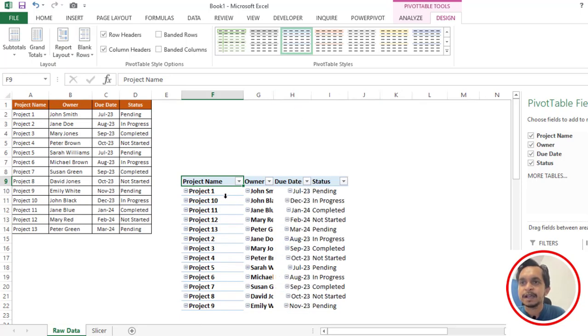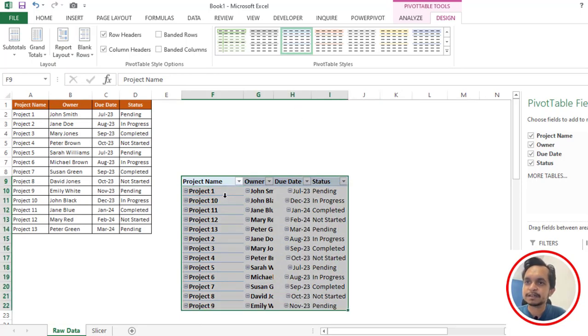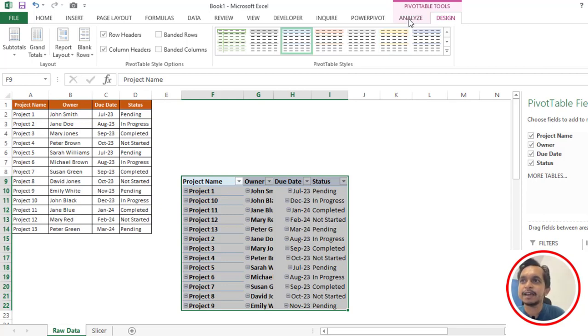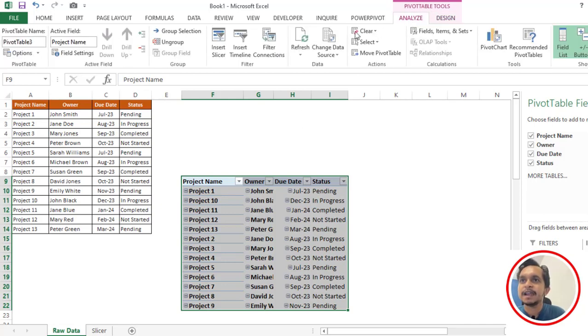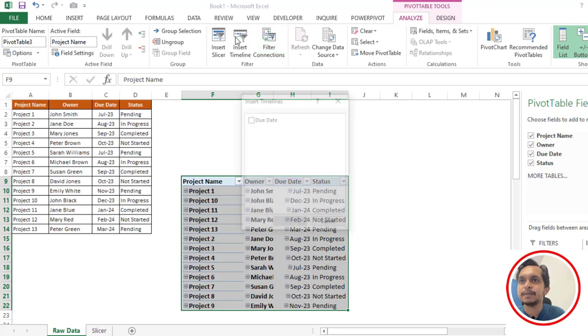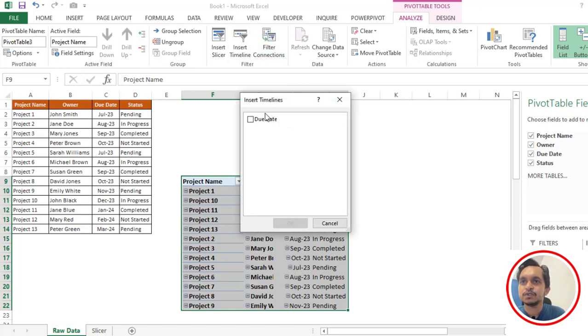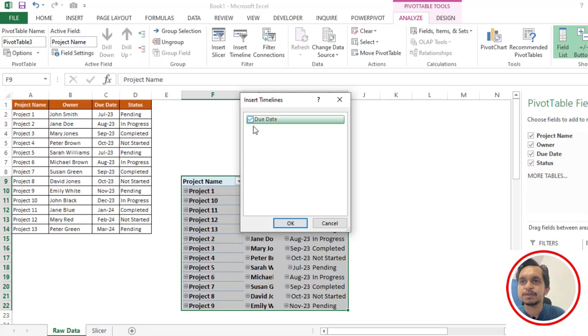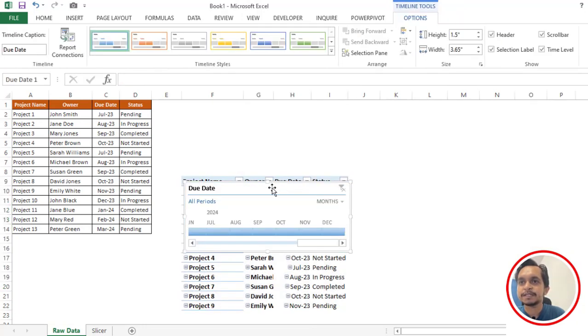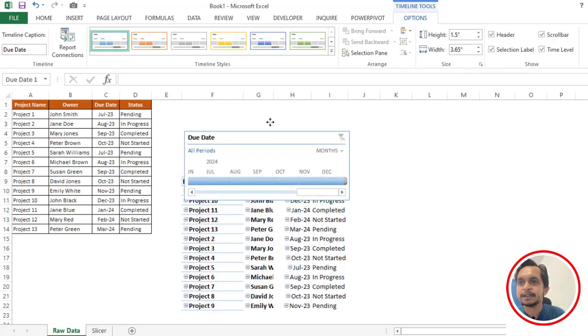Next, select Ctrl+A or select complete data and then click on Analyze. Here we have to click on Insert Timeline. It will automatically select the due date, then simply tick mark this and click OK. Now you can see we are getting our timeline.